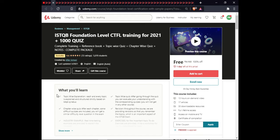The next course is ISTQB Foundation Level CTFL Training for 2021 Plus 1000 Quizzes. In this course you will learn the complete training reference book, topic-wise quizzes, chapter-wise quizzes, notes, and a complete package. This course includes 13 hours of on-demand videos, 17 articles, 33 downloadable resources, full lifetime access, and certification.